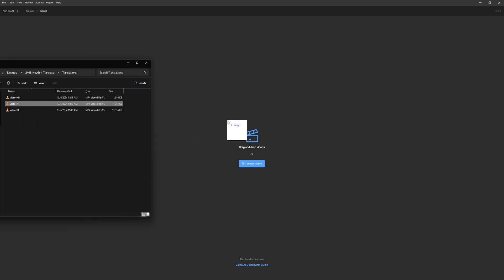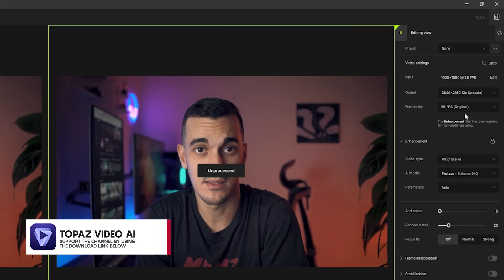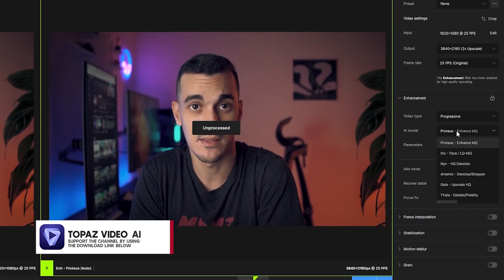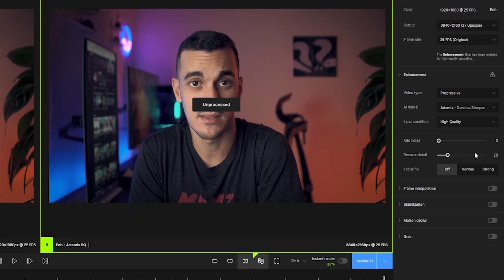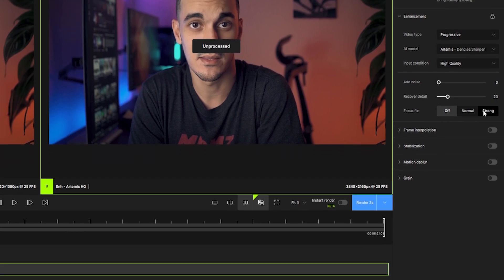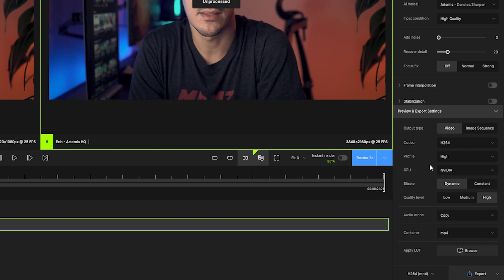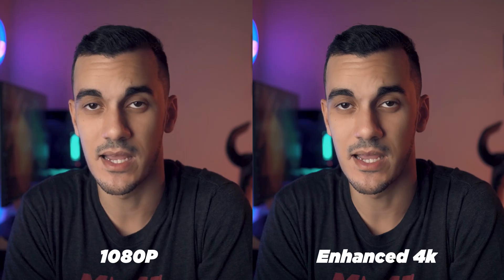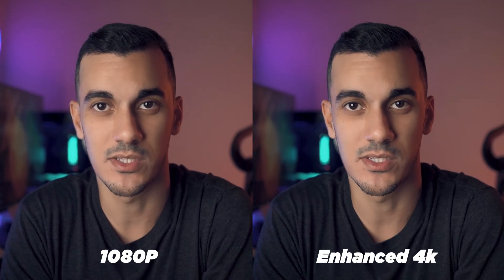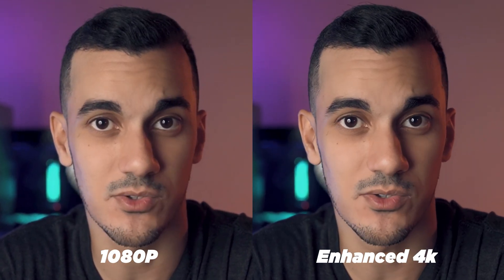Just bring in the footage and pick an upscaling ratio — let's go with 4K for example. Next, select an AI model; I usually go with Artemis, but feel free to experiment and use whichever works best for you. You can tweak the video export settings to your liking and hit export. Once processed, you will see a world of difference in the sharpness and overall quality of your video.